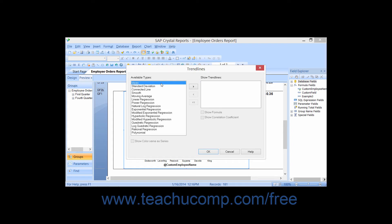You can then click the right-pointing arrow in the middle of the dialog box to add the selected trendline type to the Show Trendlines list.